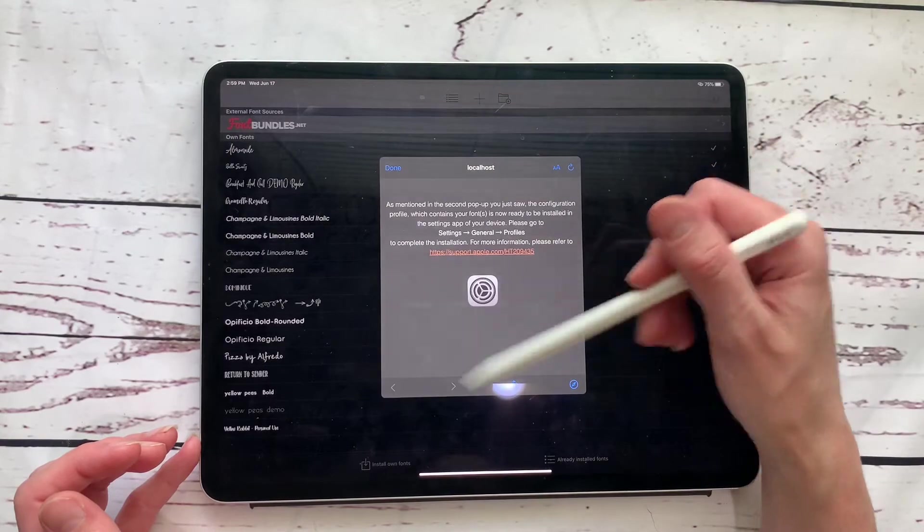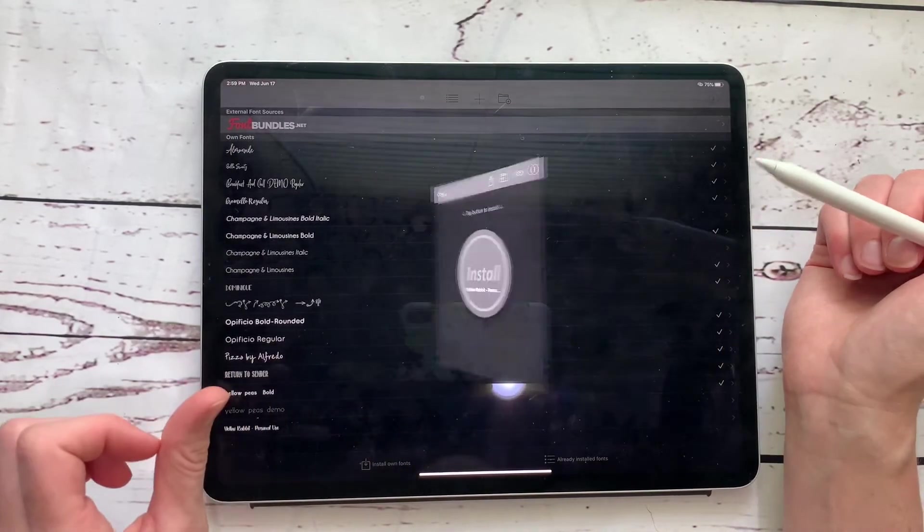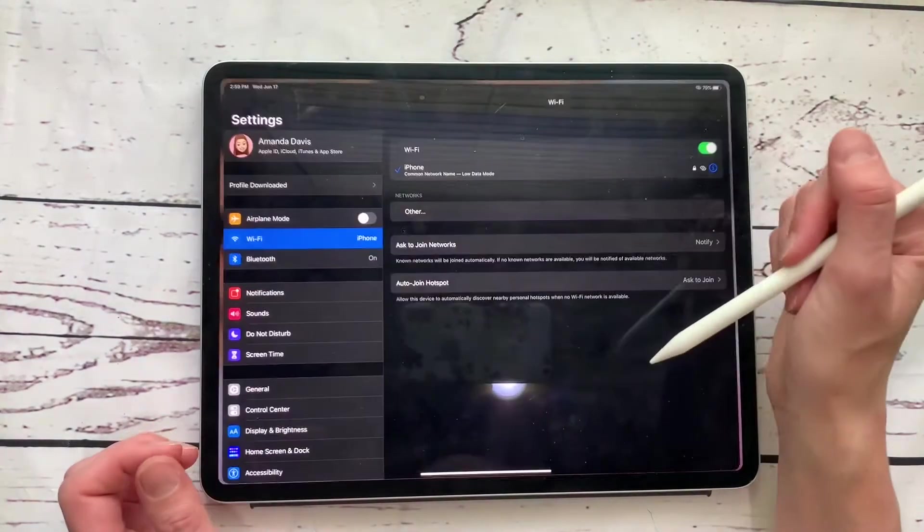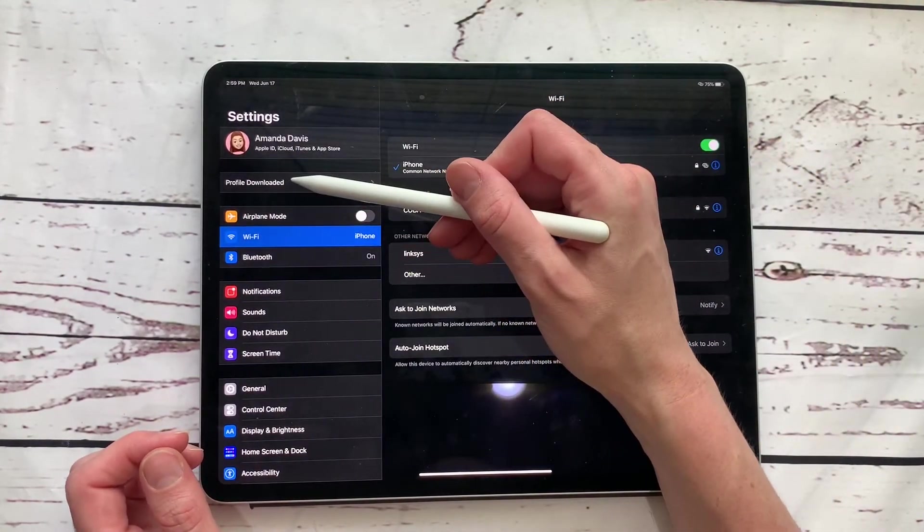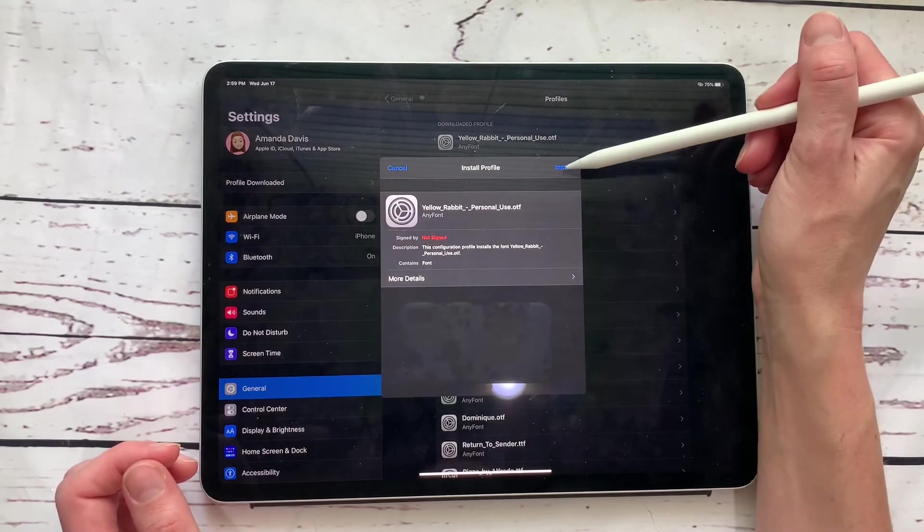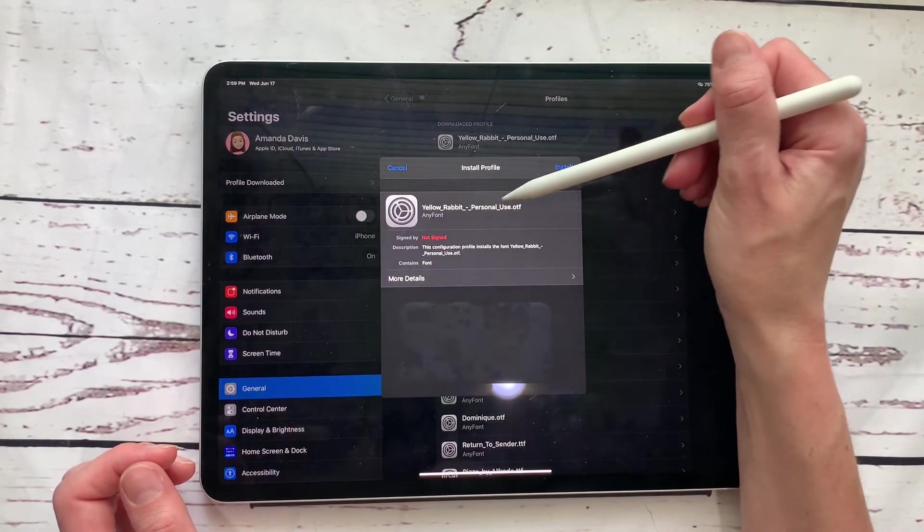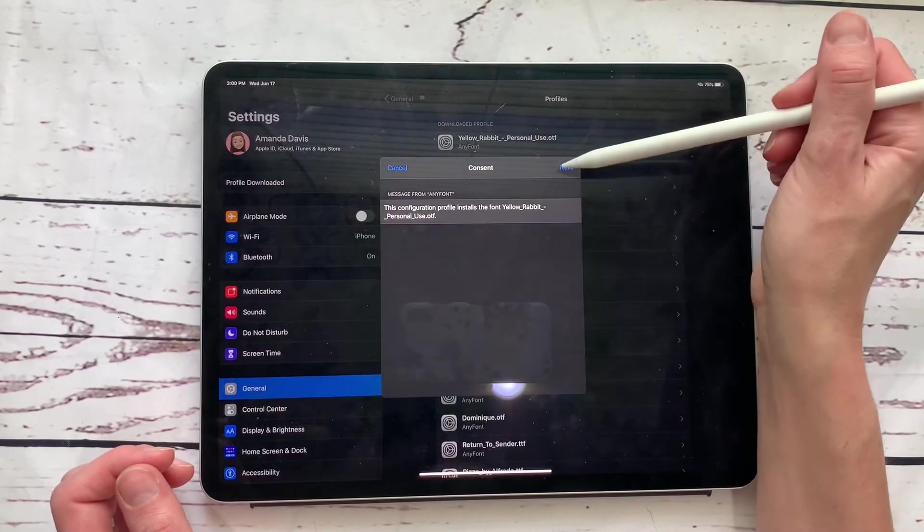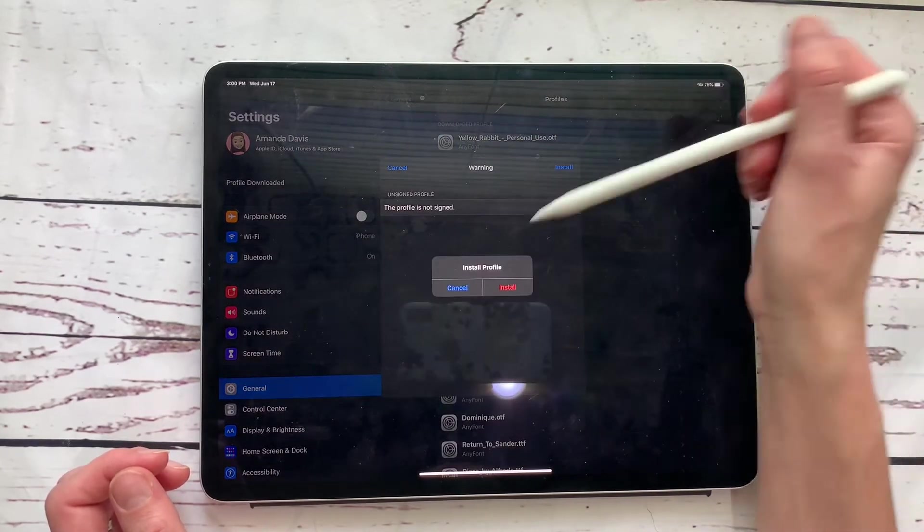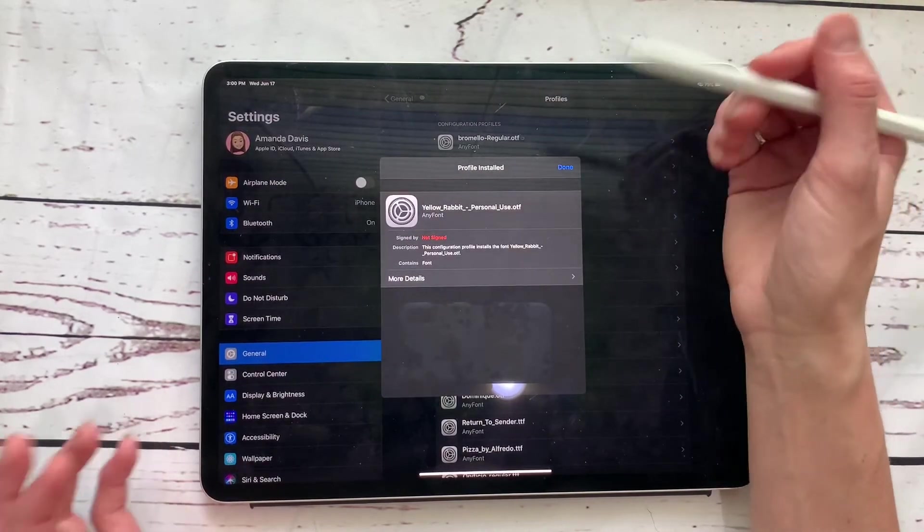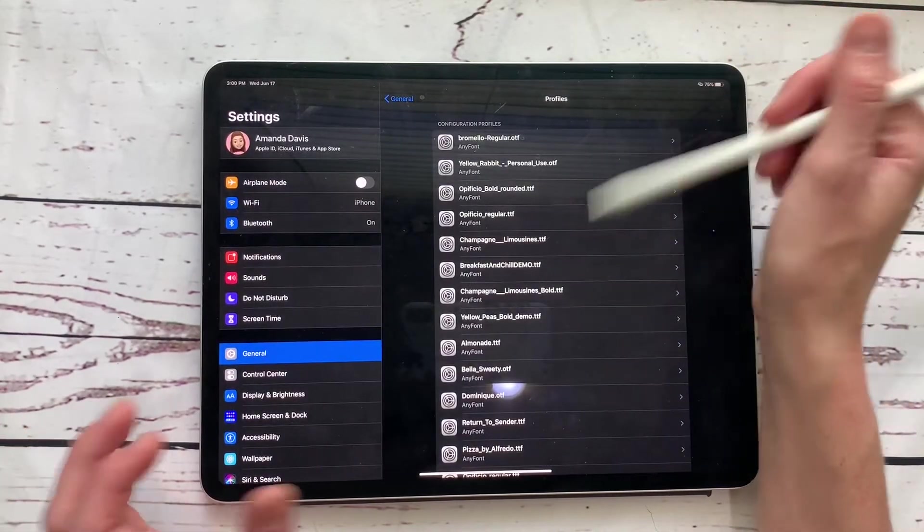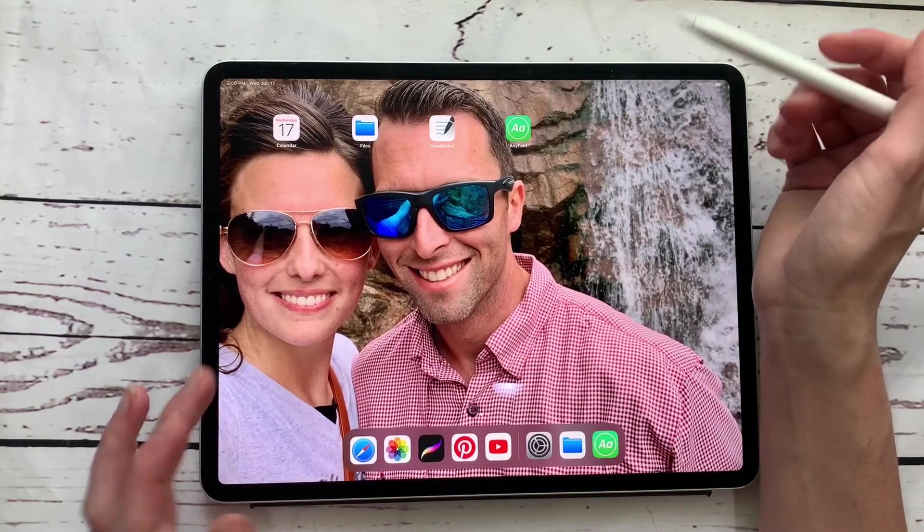So now we're going to go to our settings icon. So we are going to get out of this and hit settings. And then over here to the left, it says profile downloaded. So we're going to click on that. And then we're going to click on install yellow rabbit personal use font. And we're going to hit install. And then we're going to hit next and install, install profile, install. And once you hit like install, yes, like 10 million times, done. And then now it is available on your iPad to use.